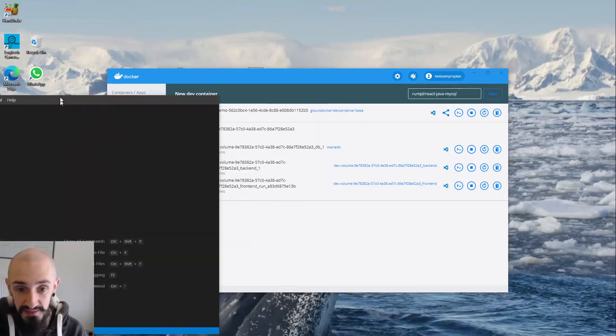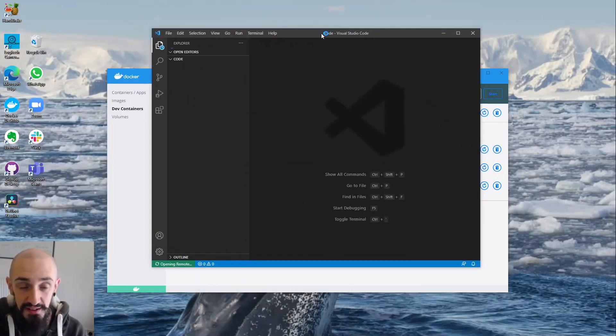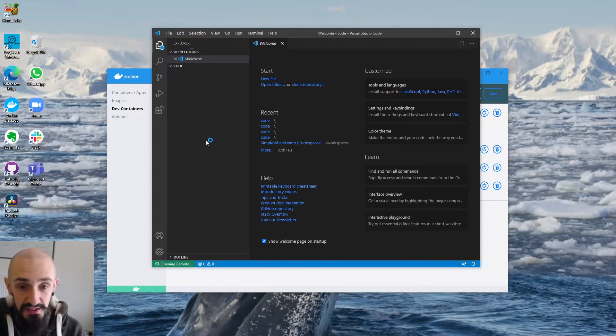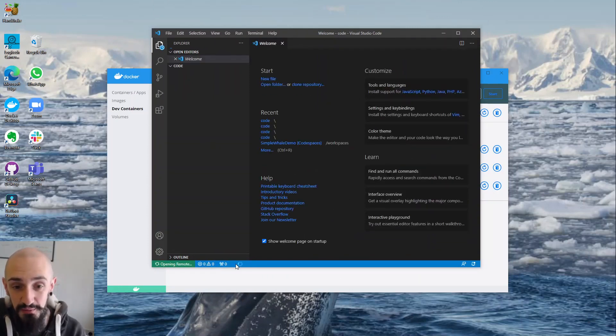There it is. There's VS Code. That's now connecting to my remote container so I can now work in that container within that compose application.